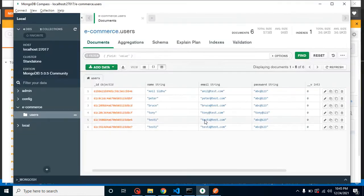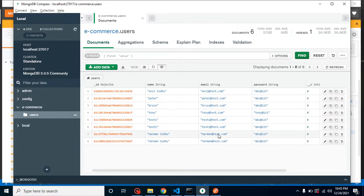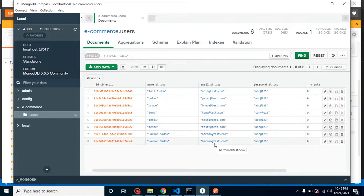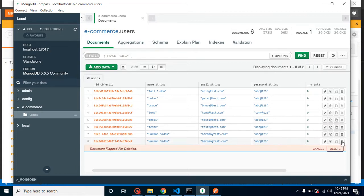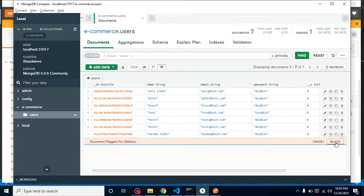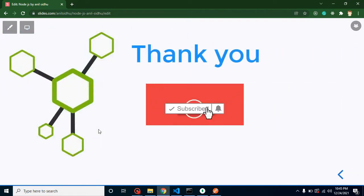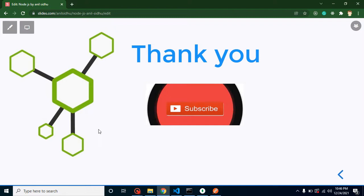There's one more bug I can show you — in the database there are two rows with the same name, email, and password, which means duplicate entries are possible. The same email address should not be allowed for two different records. We'll fix this in the upcoming video. Thank you so much for watching — please like, comment, and subscribe to my channel.